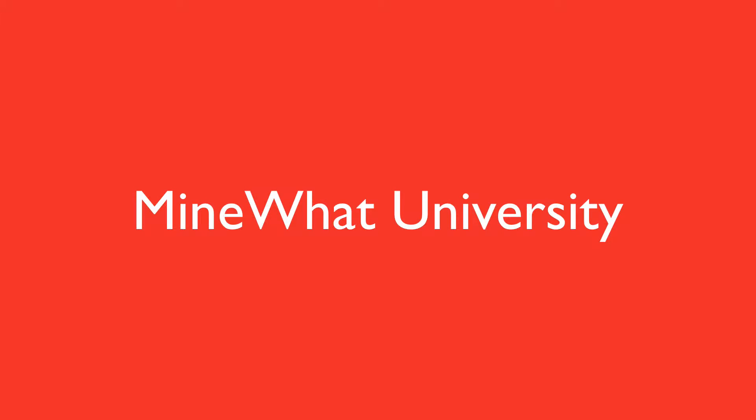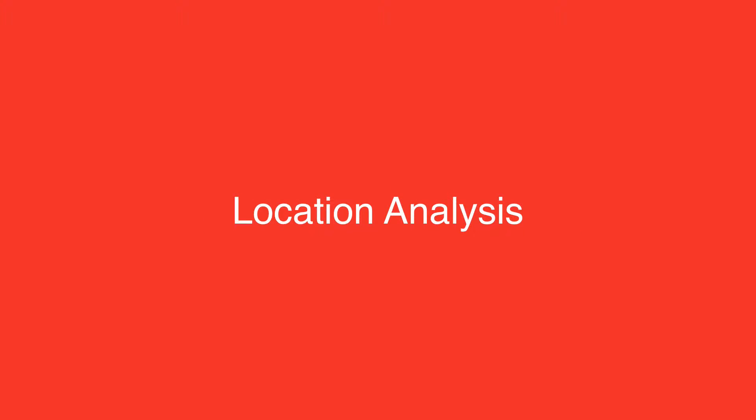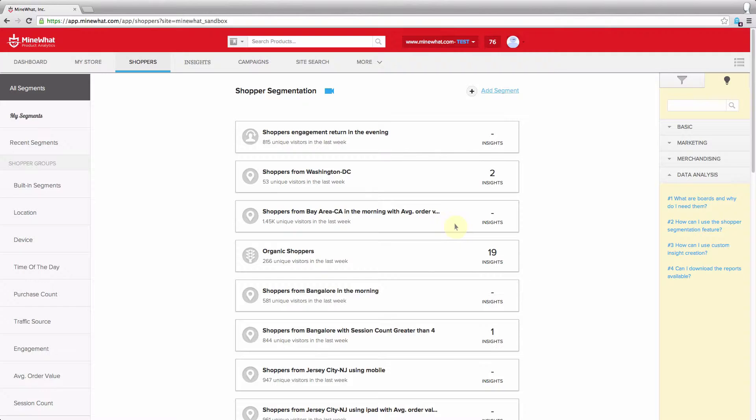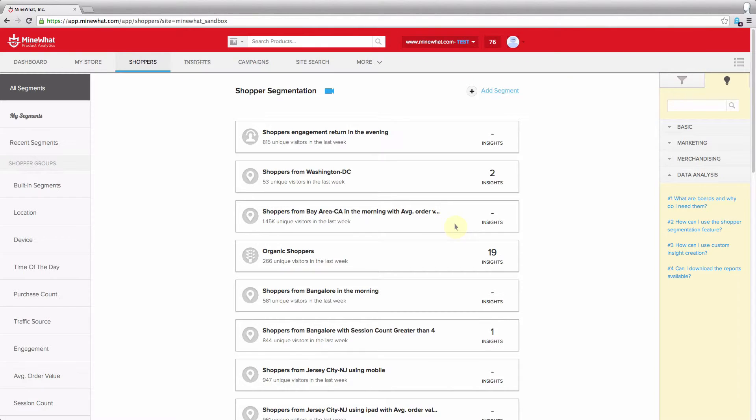Hi and welcome to MindWhat University. I'm sure you'll agree that one of the keys to successful marketing is segmenting different shoppers and then targeting each segmented group differently.